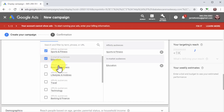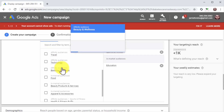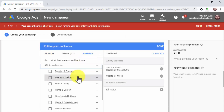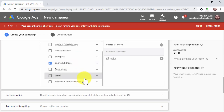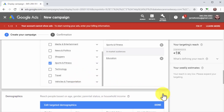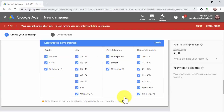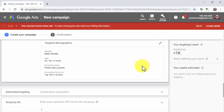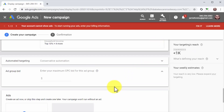Next, click on the audiences tab to define the attributes and interests of your audience. Use the search menu to search, filter, and select attributes and interests using keywords, or use the browse tab to filter results using the affinity audience, in-market, and remarketing menus. Lastly, click on the demographics tab to select your targeted audience's gender, age, parental status, and household income bracket. Now go to the ad group bid section to enter the maximum bid you are willing to pay per click — this will be the maximum top-of-the-page bid from your keywords file.